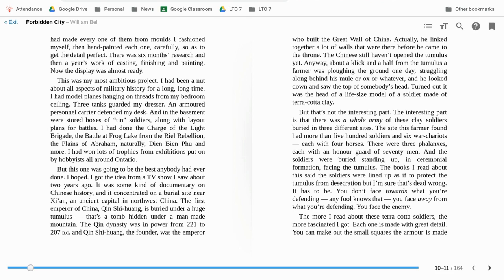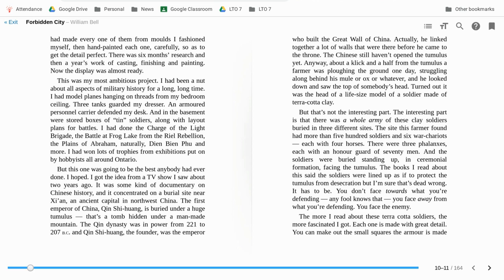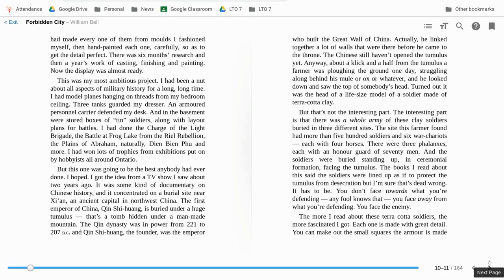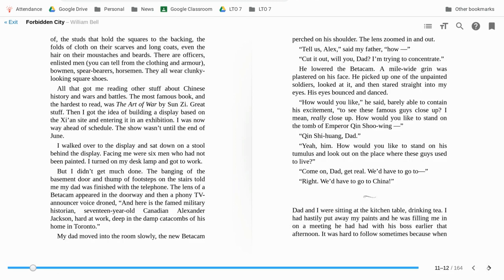The books I read about this said that the soldiers were lined up as to protect the tumulus from desecration, but I'm sure that's dead wrong. It has to be. You don't face towards what you're defending. Any fool knows that. You face away from what you're defending. You face the enemy. The more I read about these terracotta soldiers, the more fascinated I got. And each one is made with great detail. You can take out the small squares in the armor, the armor is made of, the studs that hold the squares to the backing, the folds of cloth and the scarves and the long coats, even the hair of their mustaches and beards.